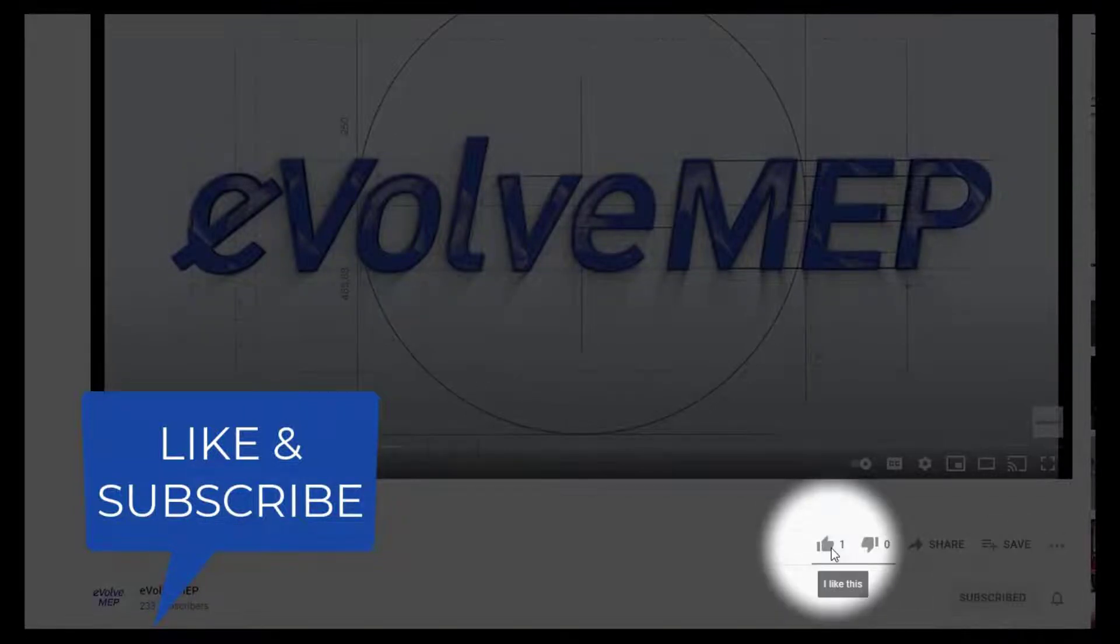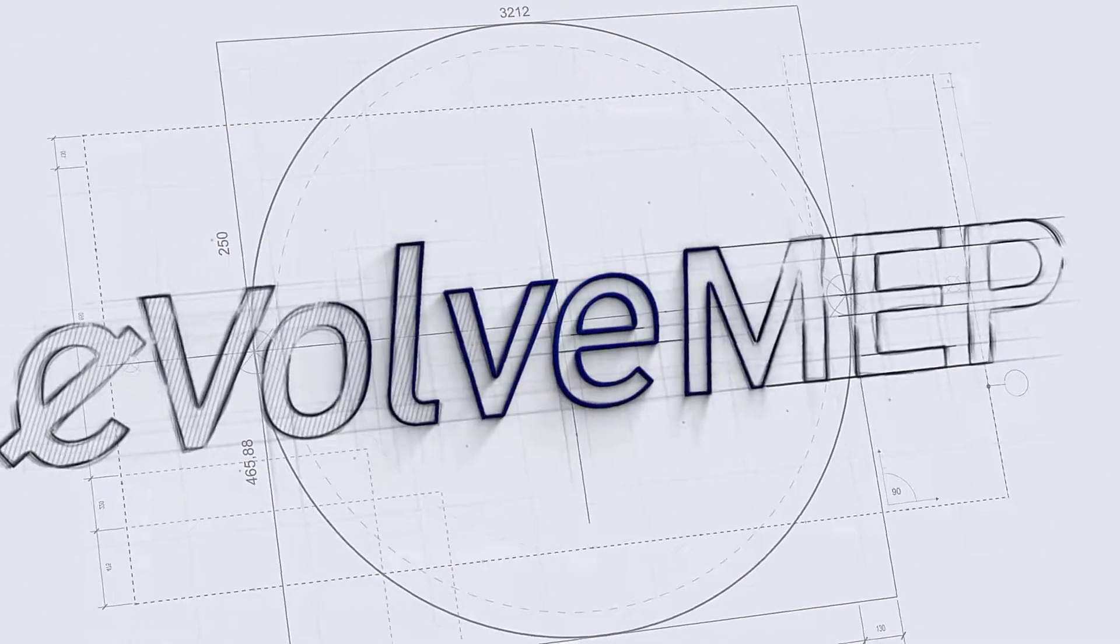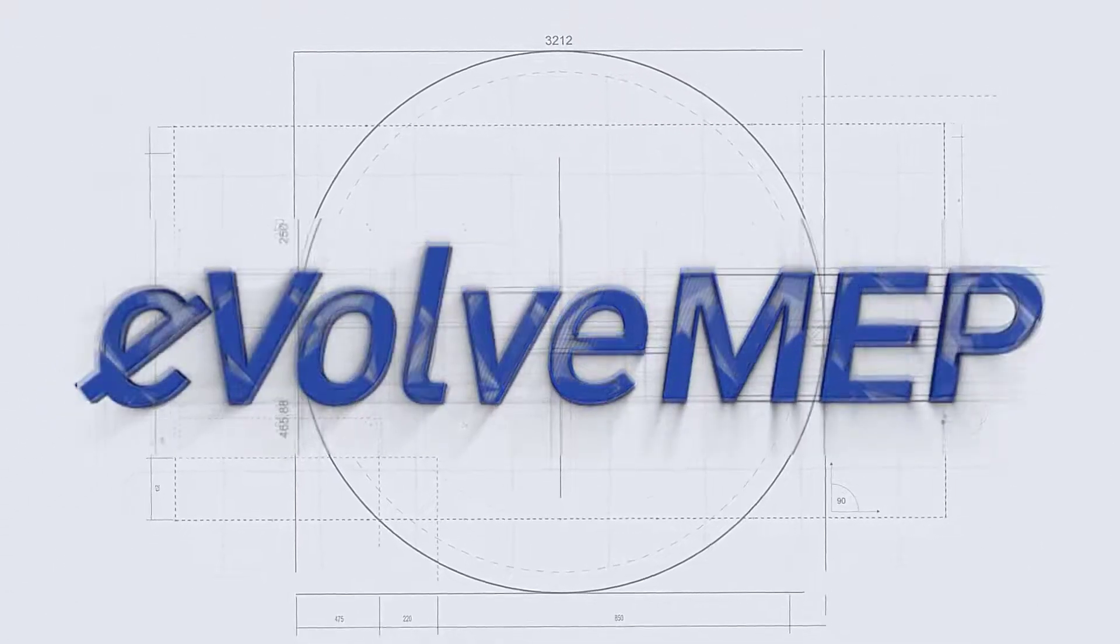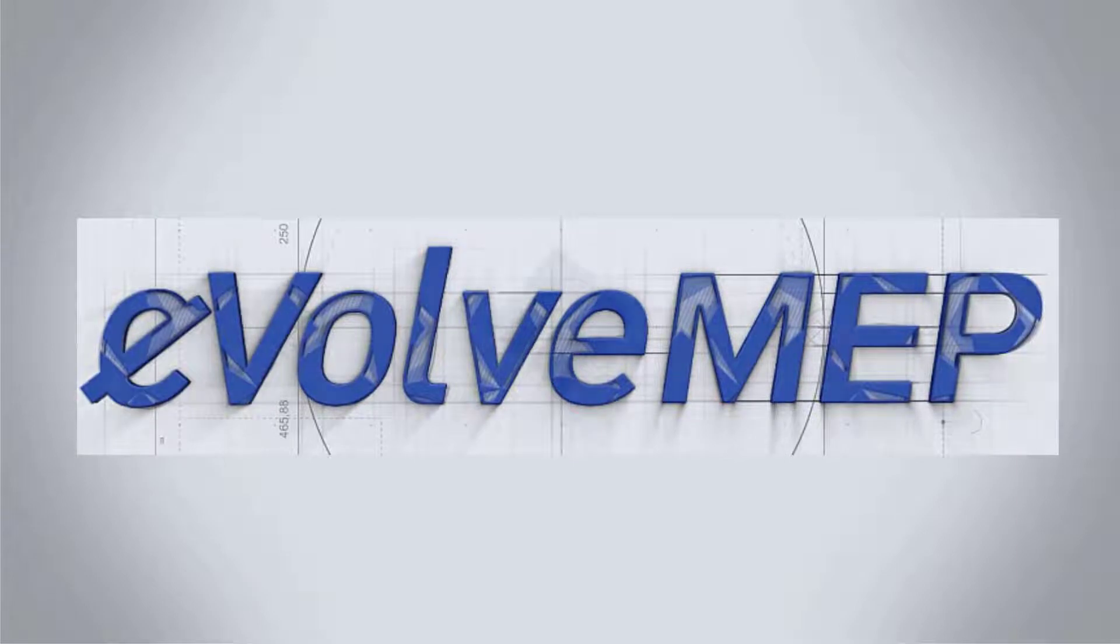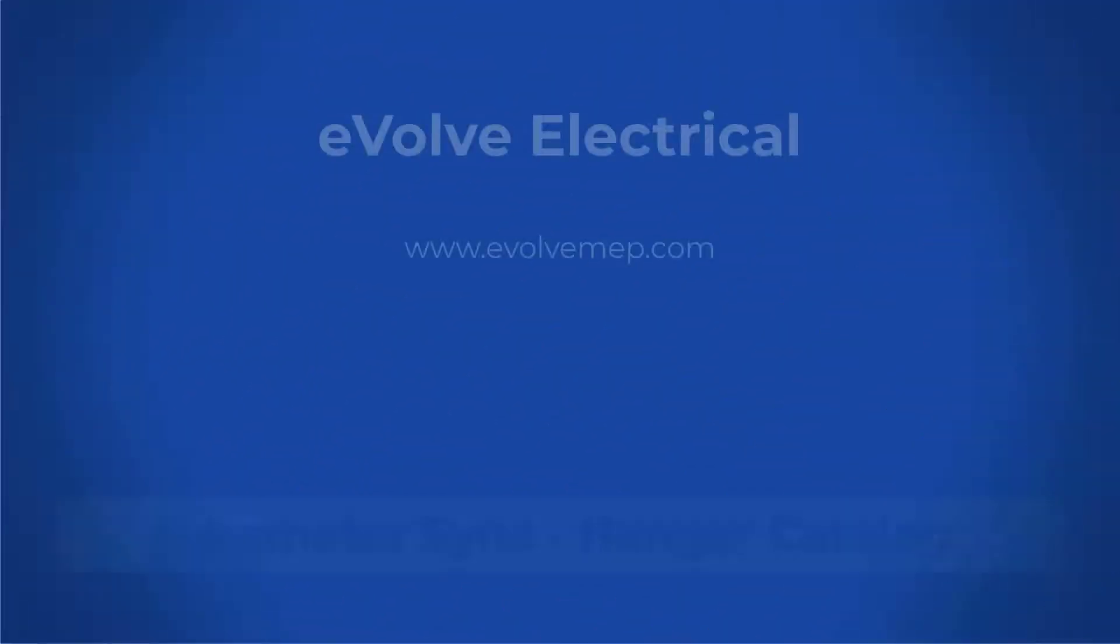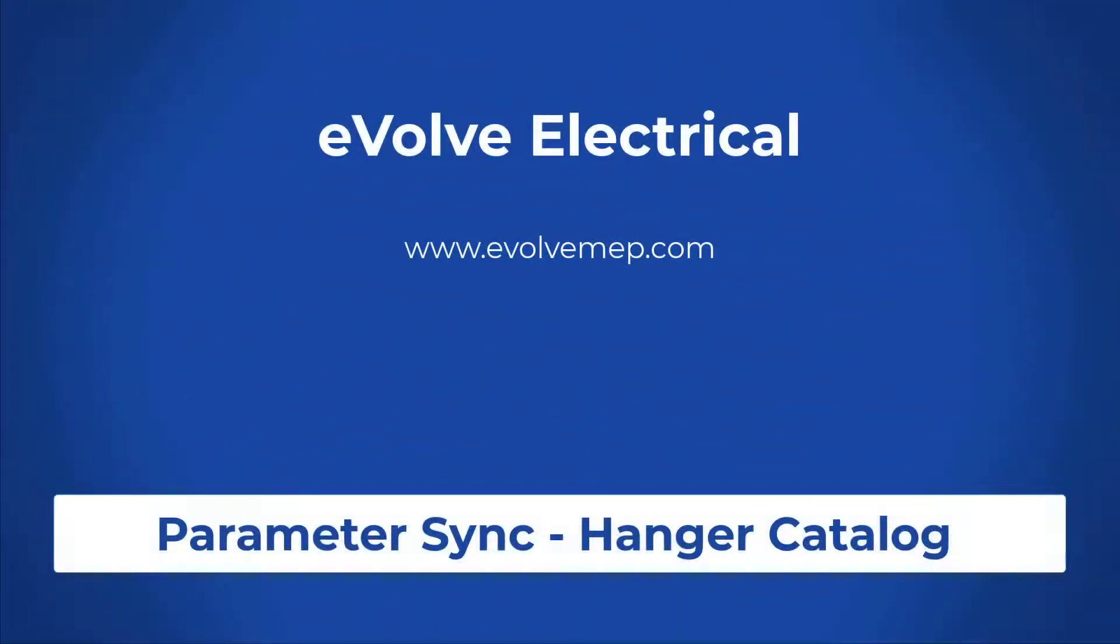Don't forget to like and subscribe to Evolve MAP. Hello, this is Amber Zinke with Evolve Electrical.